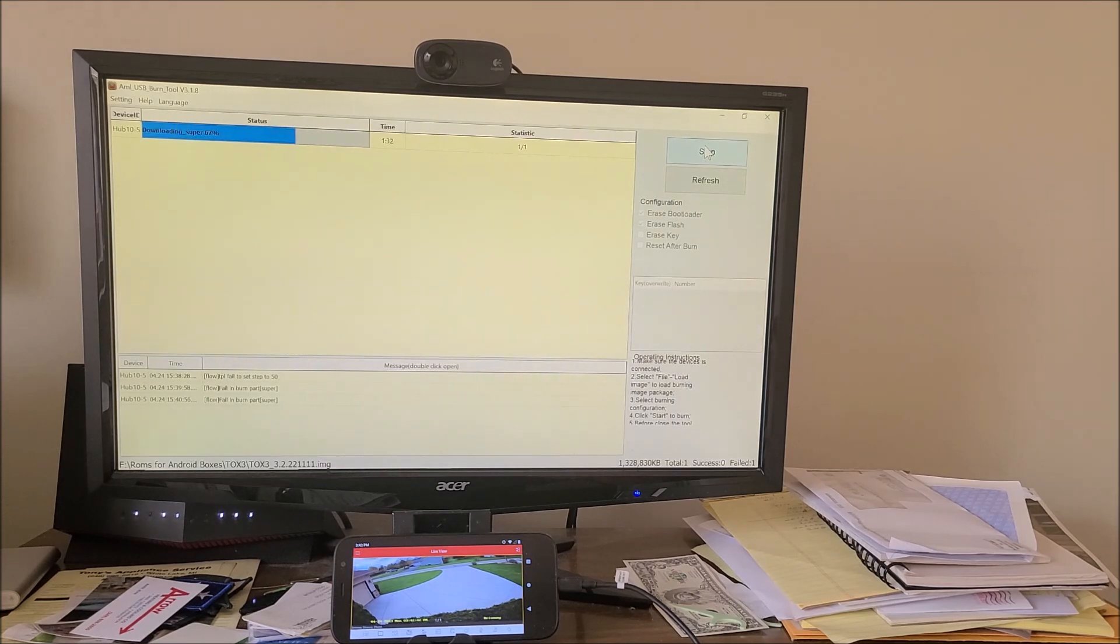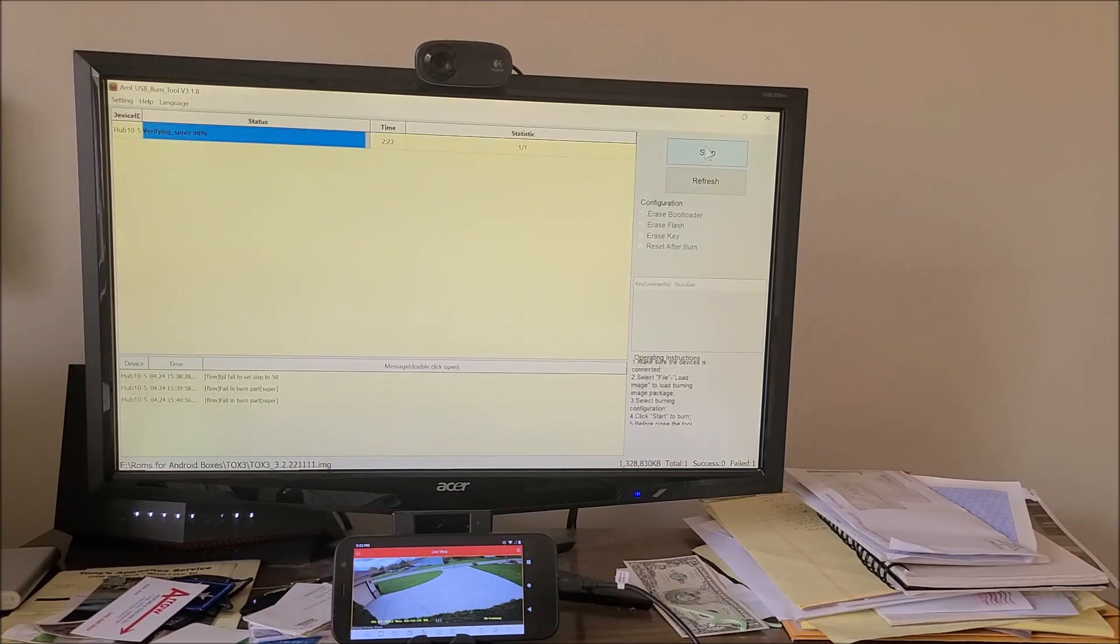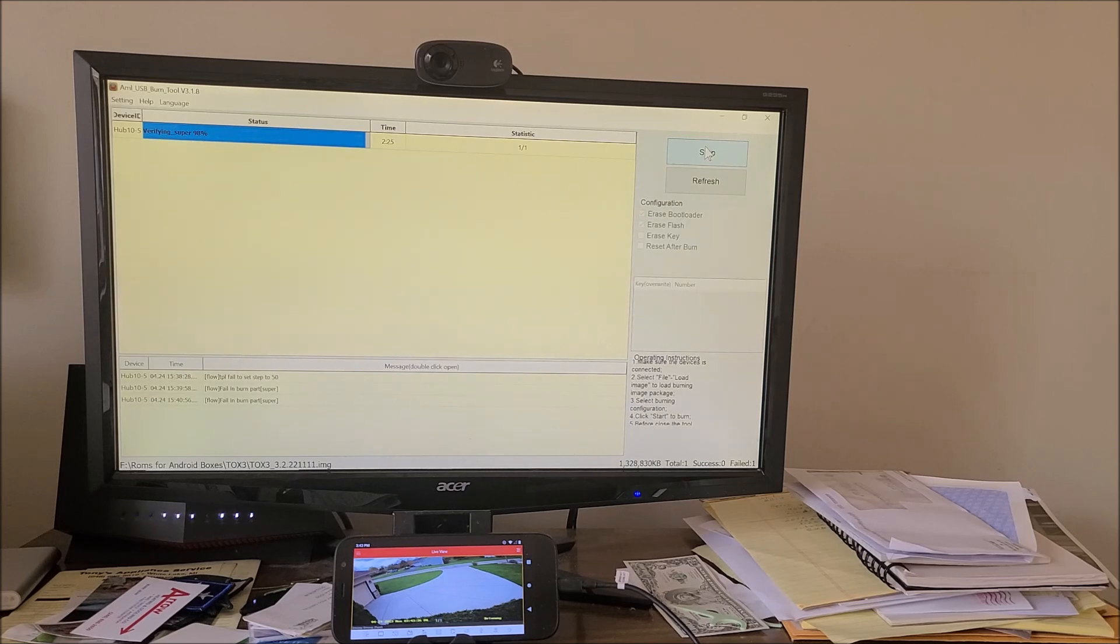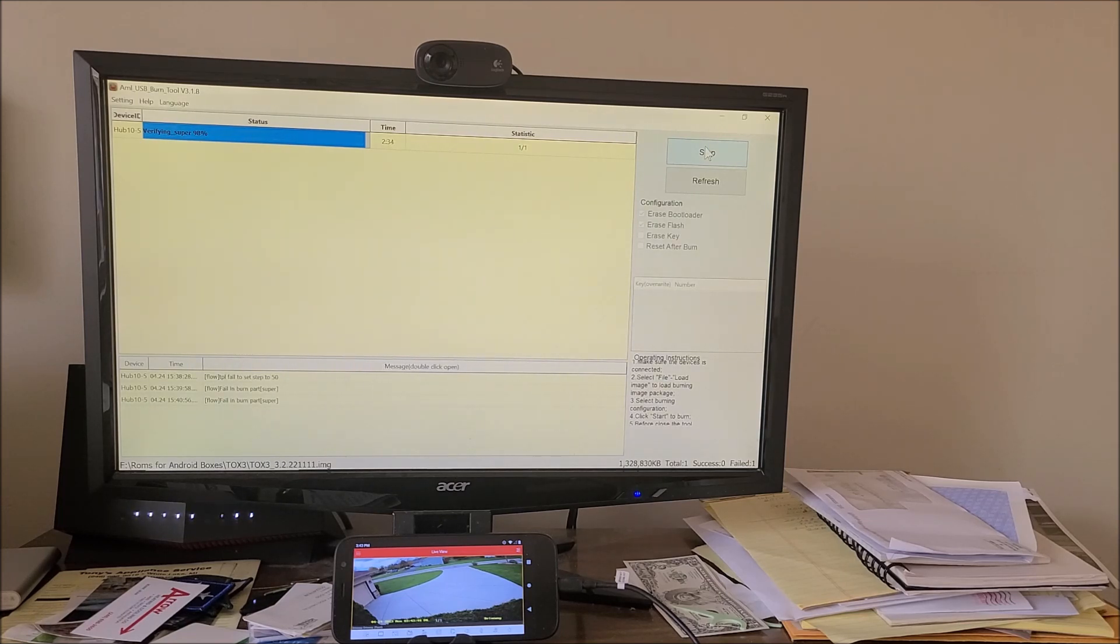It's at 67% downloading something called Super. Almost done. It's verifying the Super. We're 98%. It only took two and a half, three minutes. Normally, some of them will take up to four and a half minutes to burn. But this should be the stock firmware.